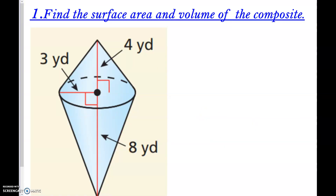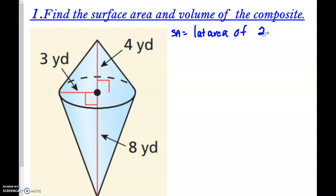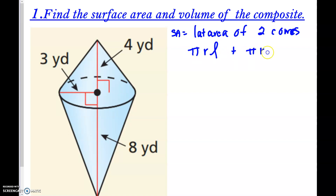First question: find the surface area and volume of the composite solid. For surface area, we have two cones butted up together where that shared circle isn't exposed. So it's really going to be the lateral area of two cones — we don't want any bases because those are not shown. We just want the two lateral areas: πRL + πRL.